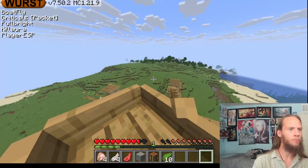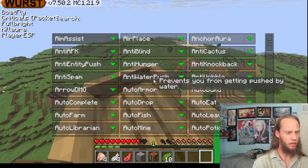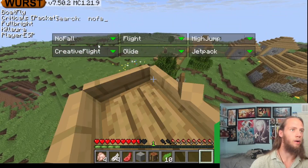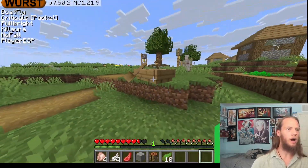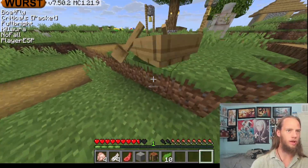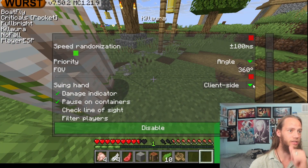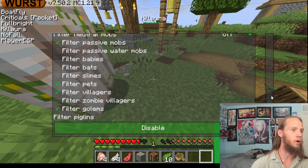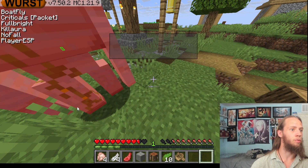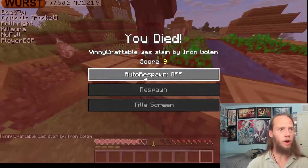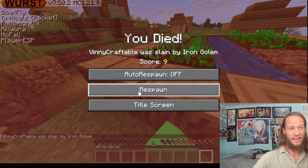Now let's drop down — I don't want to take damage. How do we do that? No Fall. Now, if I shift, you will take zero fall damage. We are going to die here — this is not a smart idea, but we'll do it anyway. Iron Golems. We died instantly.